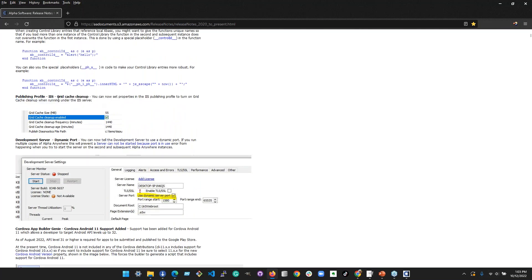If you're running IIS, there's an option to enable grid cache cleanup — turn it on. The grid component caches itself when rendered and sent to the client, so on subsequent requests it doesn't have to regenerate. Depending on how you've configured the grid, it may create a lot of cache components — for example, if you're filtering based on the currently logged-in user. Turn on cache cleanup so those get removed, otherwise they'll just hang around.